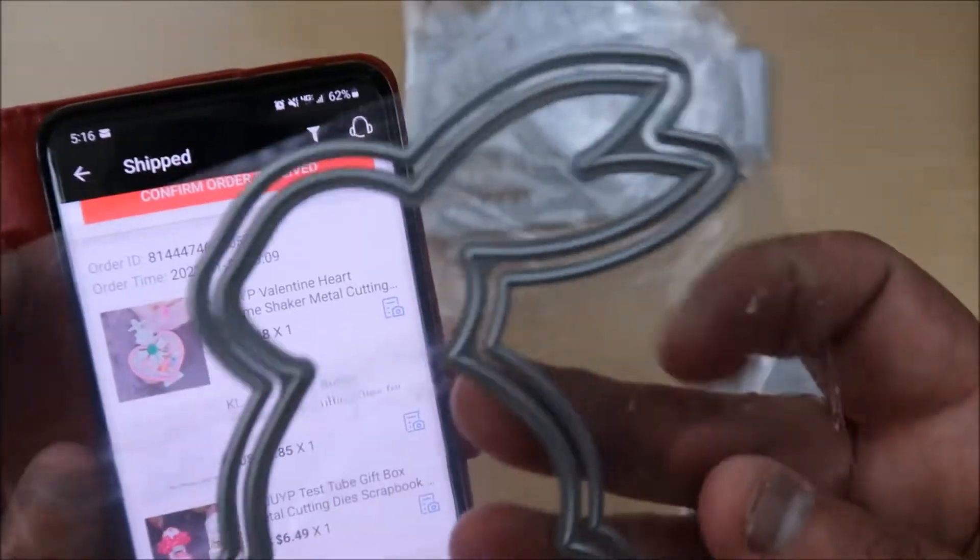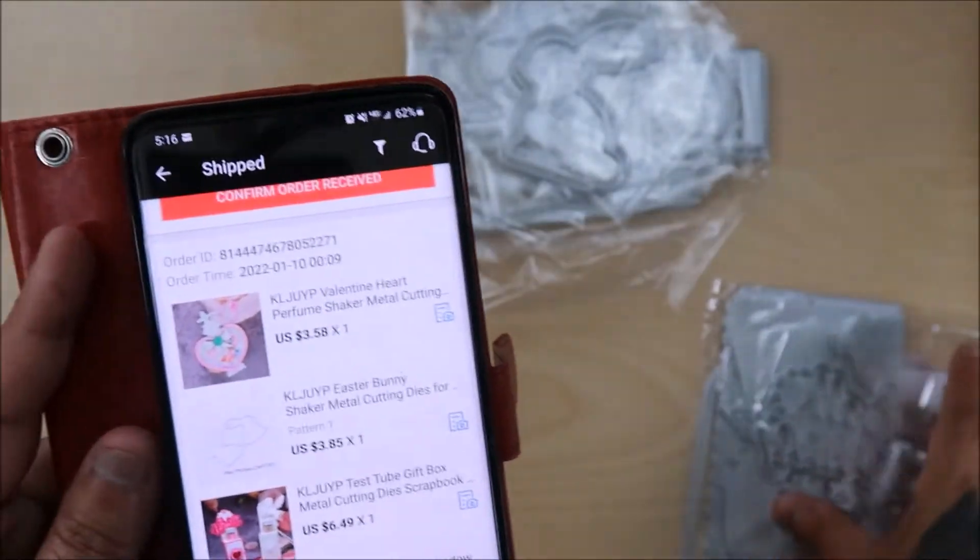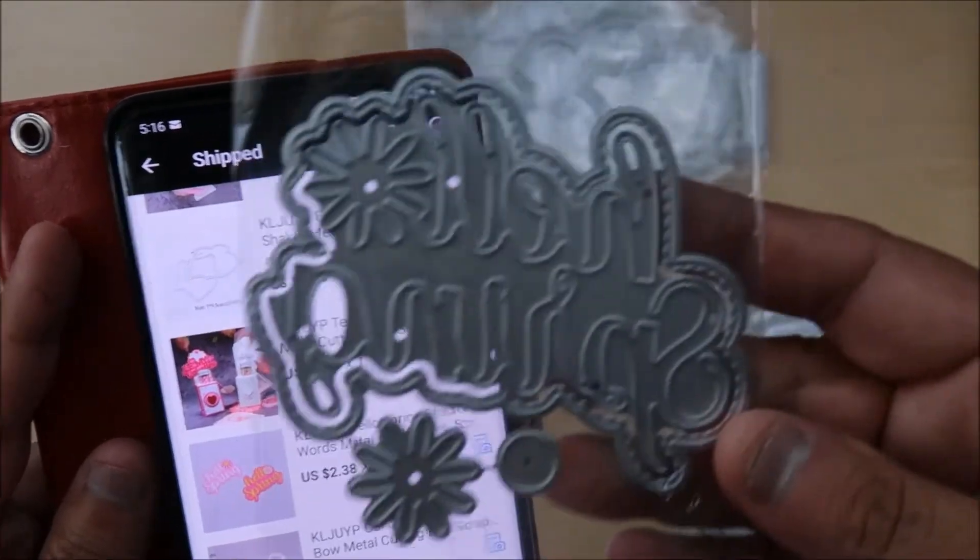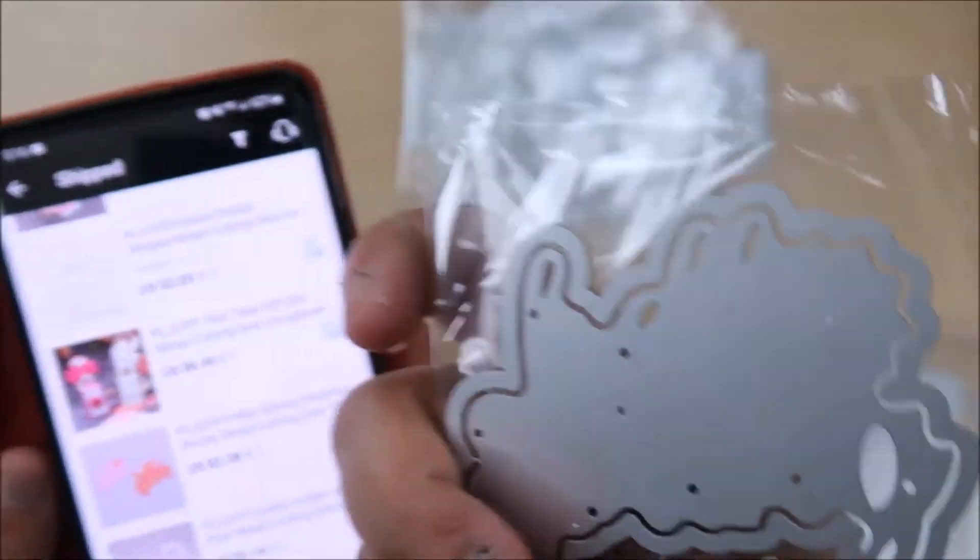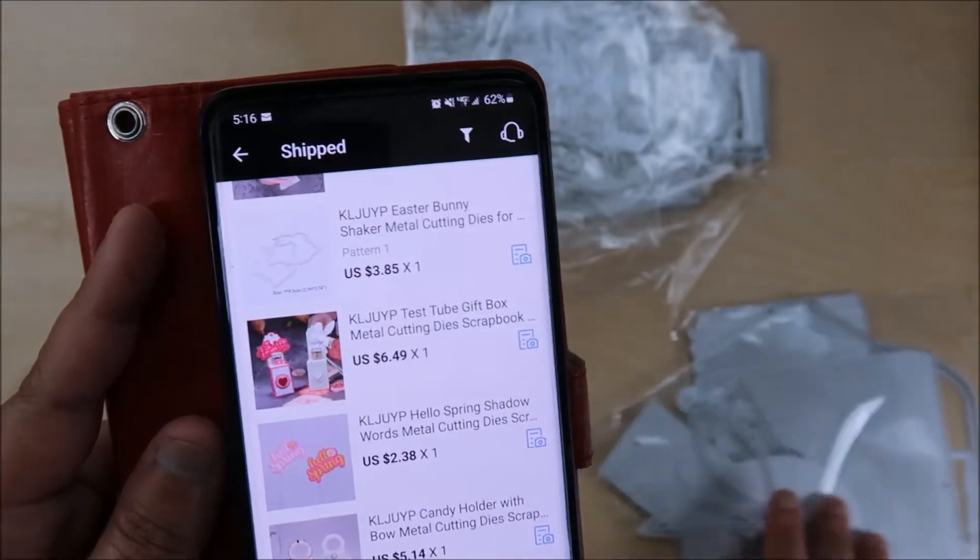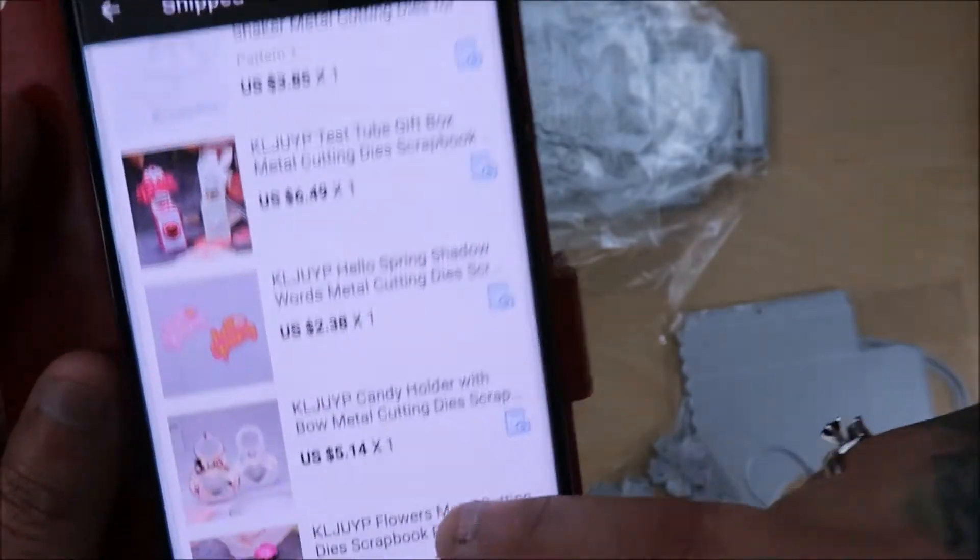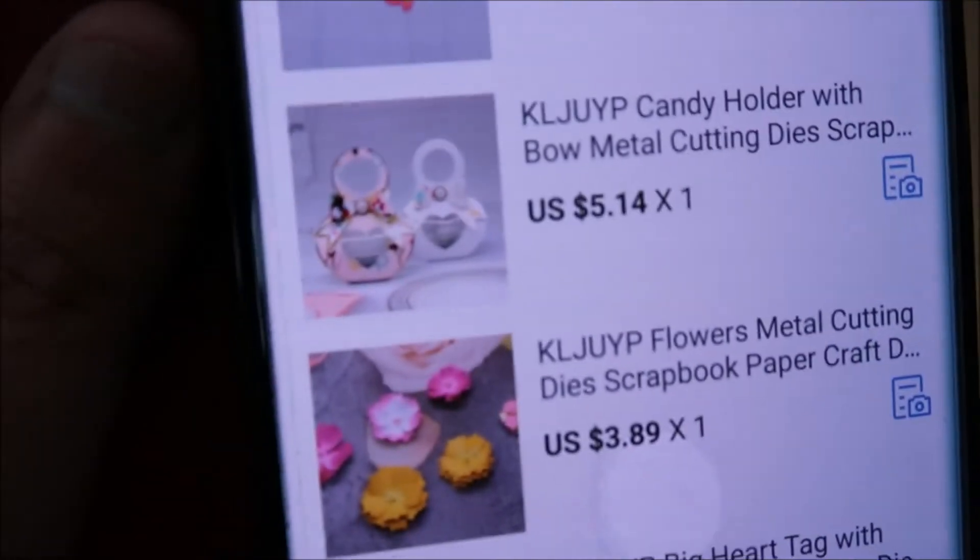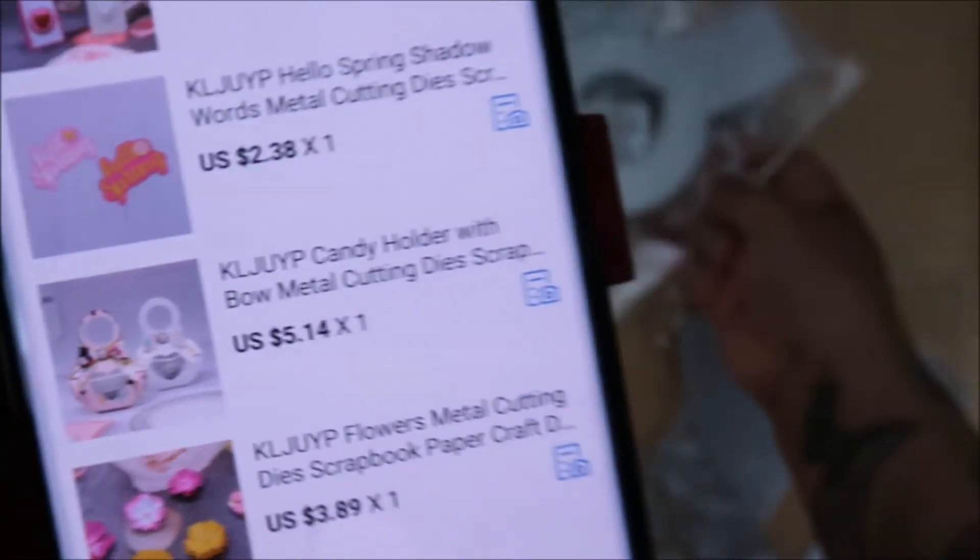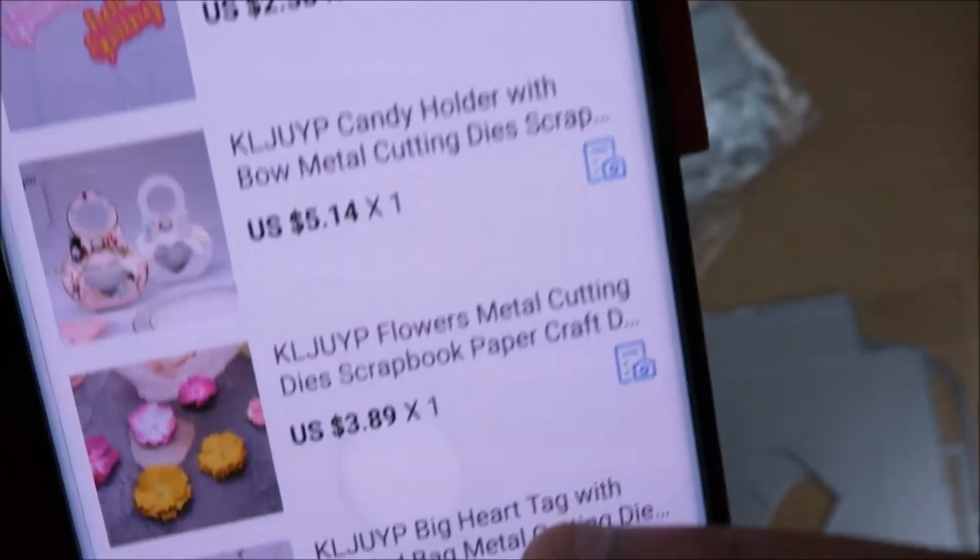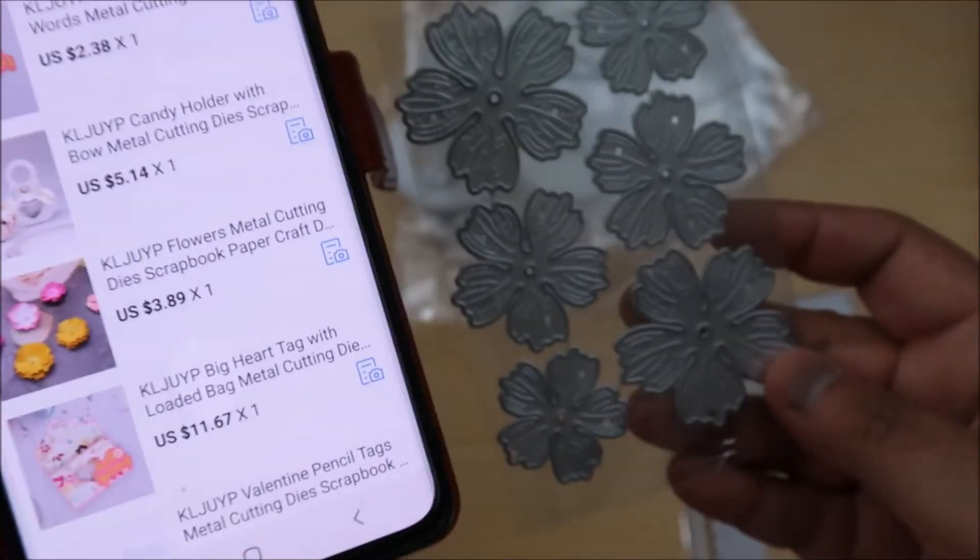This is also a shaker. And this is the Hello Spring with shadow dye. Hello Spring. We have, oh, this is that box, the candy holder. The candy holder one. Super cute. Oh, and these new flowers. These new flowers are darn cute. Look at that.